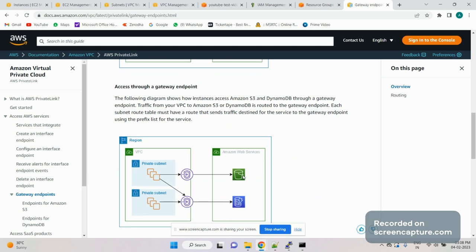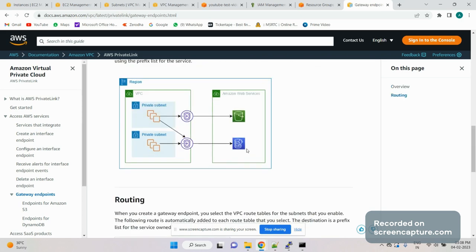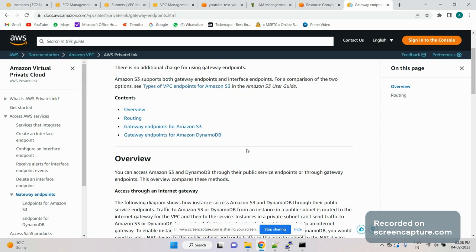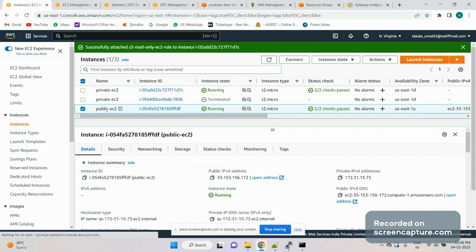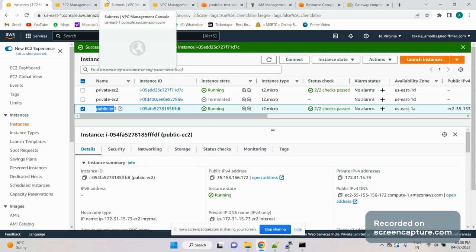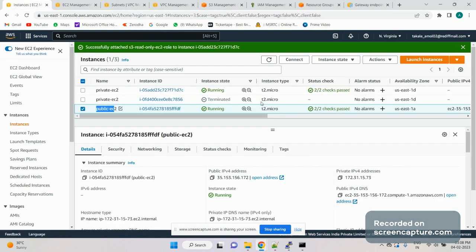Let's jump to the demo. I'll explain how to configure the gateway endpoint for S3 and how it gets accessed from both the public and private subnet. To save some time I have already got two instances — one is the private EC2 and one is the public EC2. I'll use the public EC2 as a jump box, and from it I'll access the private instance. We also have one S3 bucket — a normal S3 bucket where public access is blocked.